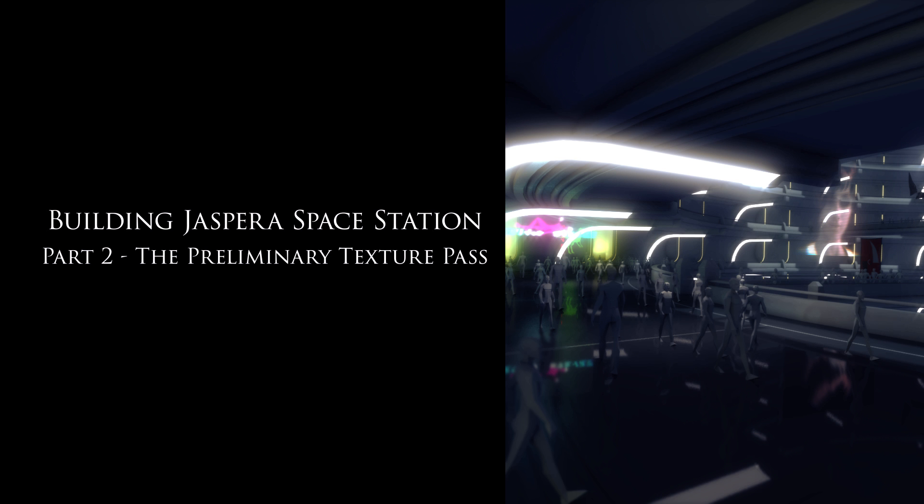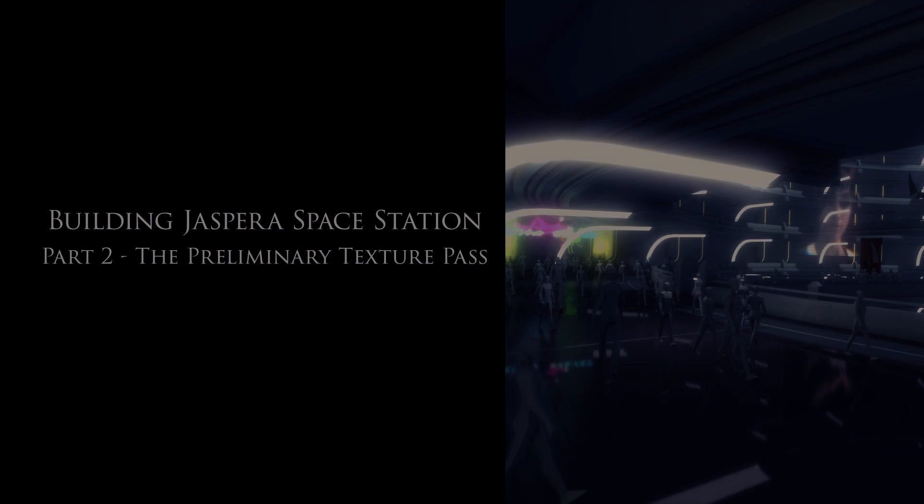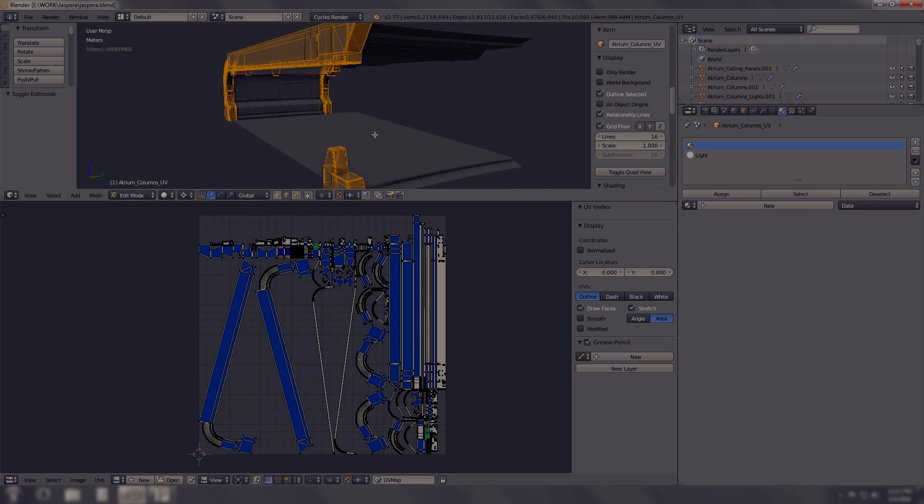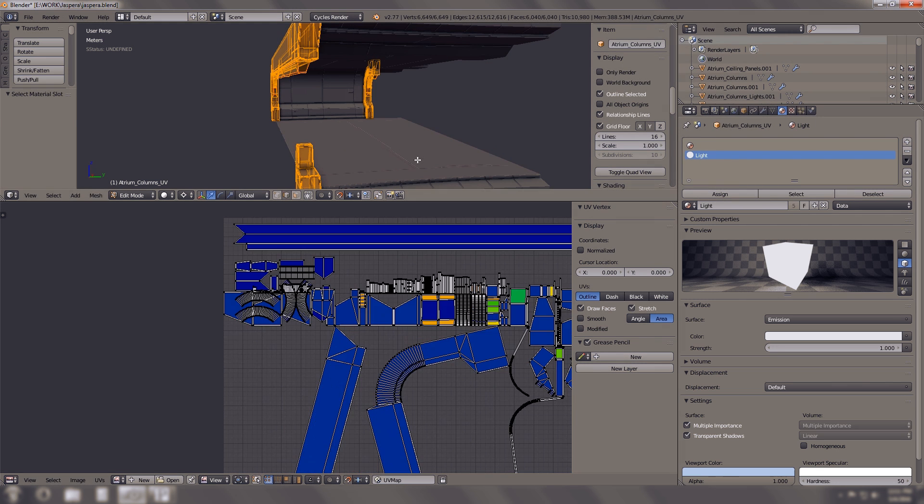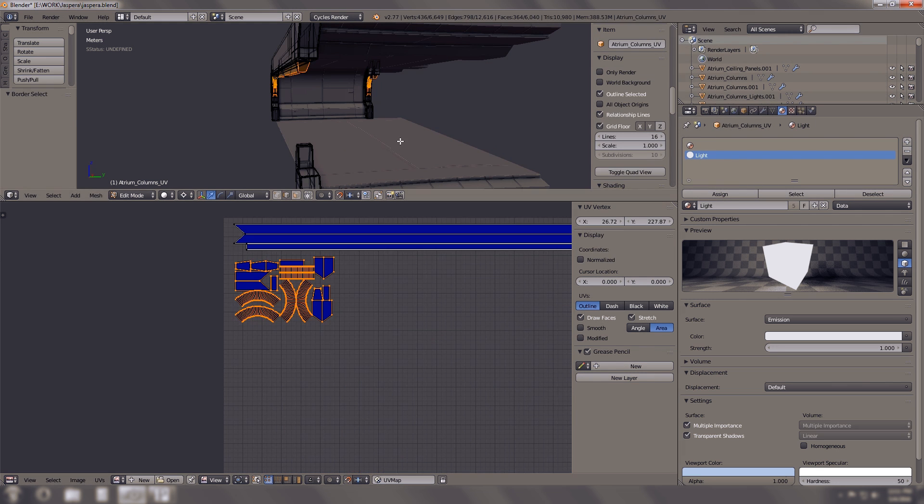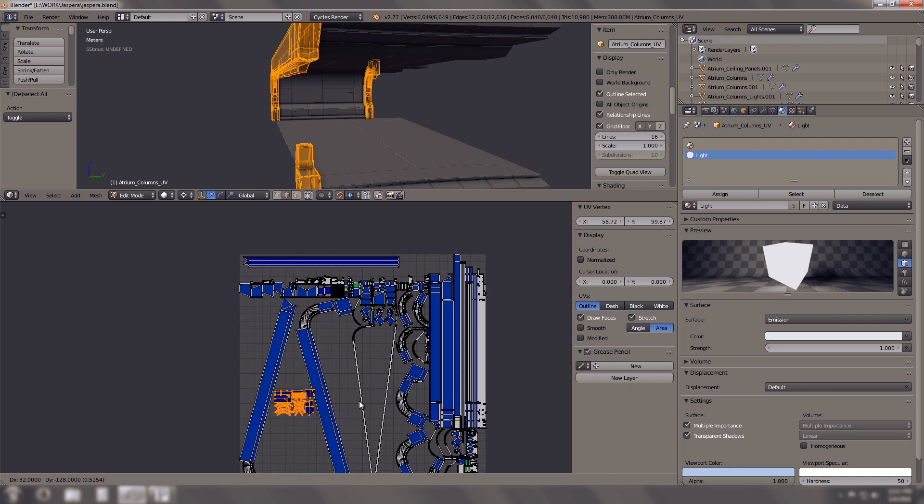Hello everybody, this is Dan Brown with danbrowncgi.com and today we're building part two of building Jasper Space Station. As you can see, I started to do the UV passes unwrapping it.